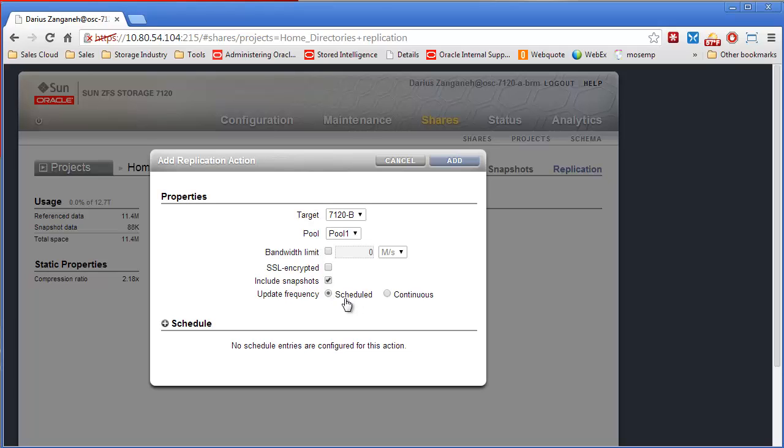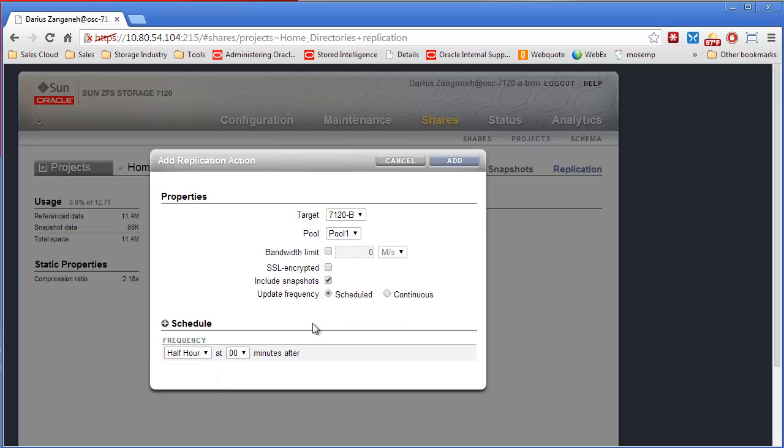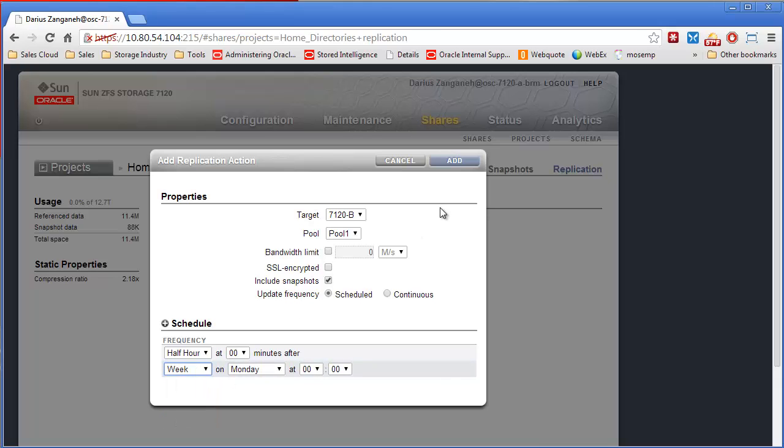And then there's two types of update frequency available. You can either do scheduled, which is basically I want to update after the first initial send every half hour, every hour, day, week, or month. And you can create multiple schedules, by the way. You're not limited just to one.